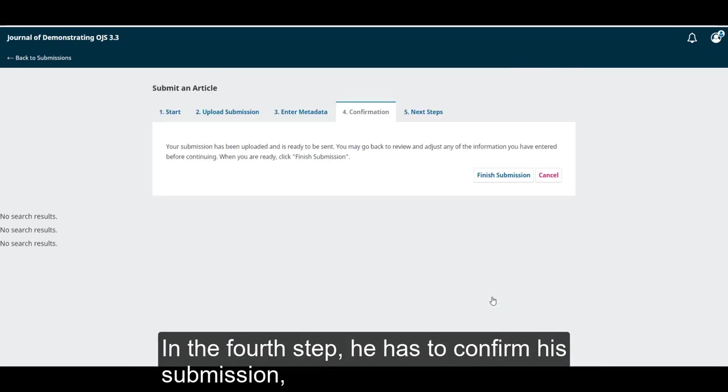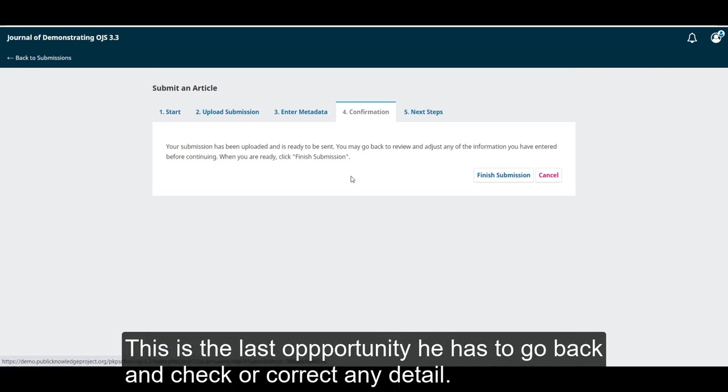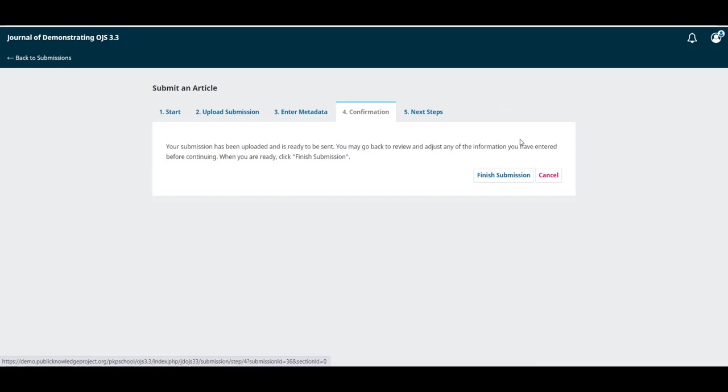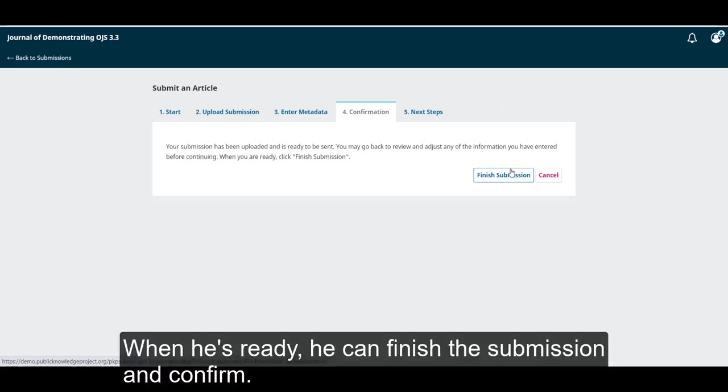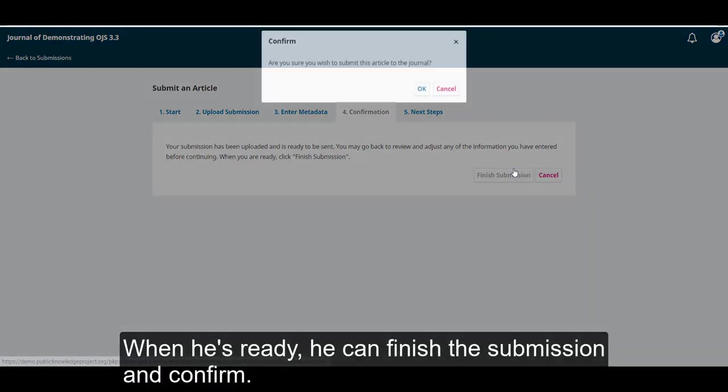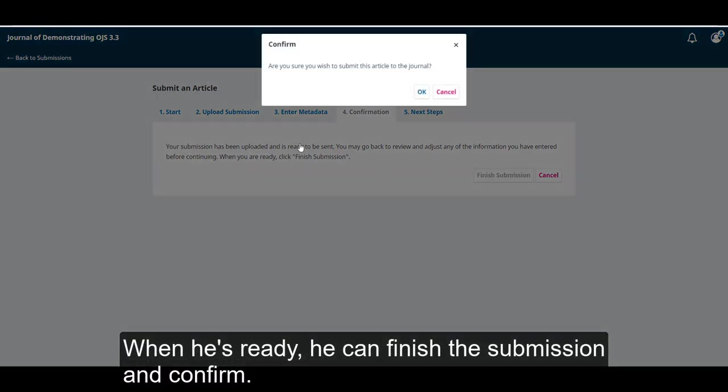In the fourth step, he has to confirm his submission. This is the last opportunity he has to go back and check or correct any detail. When he's ready, he can finish the submission and confirm.